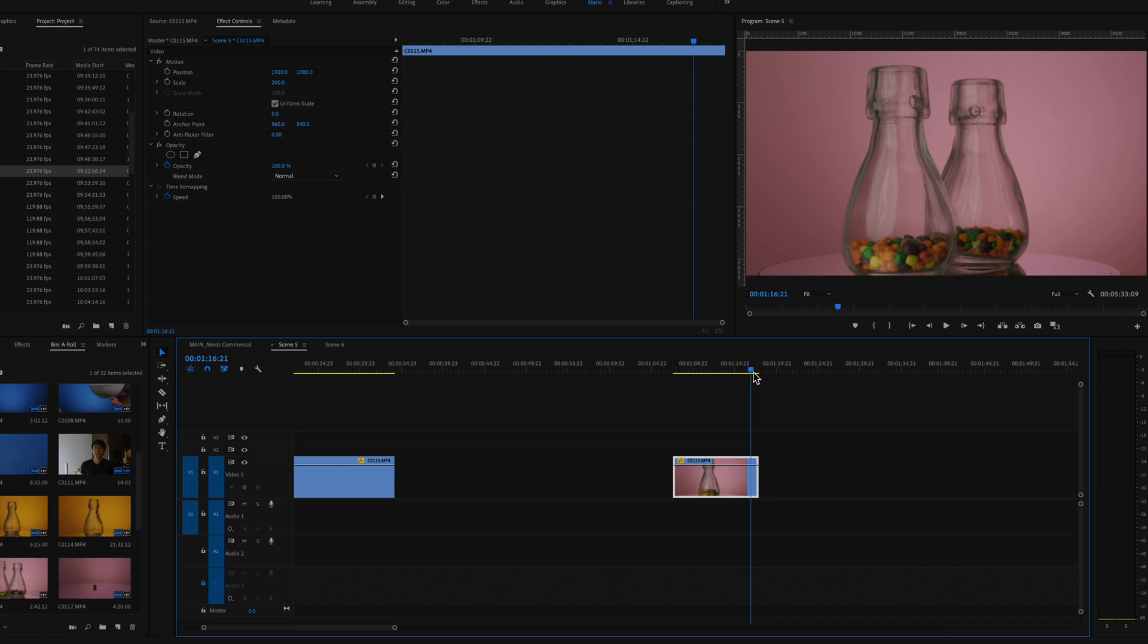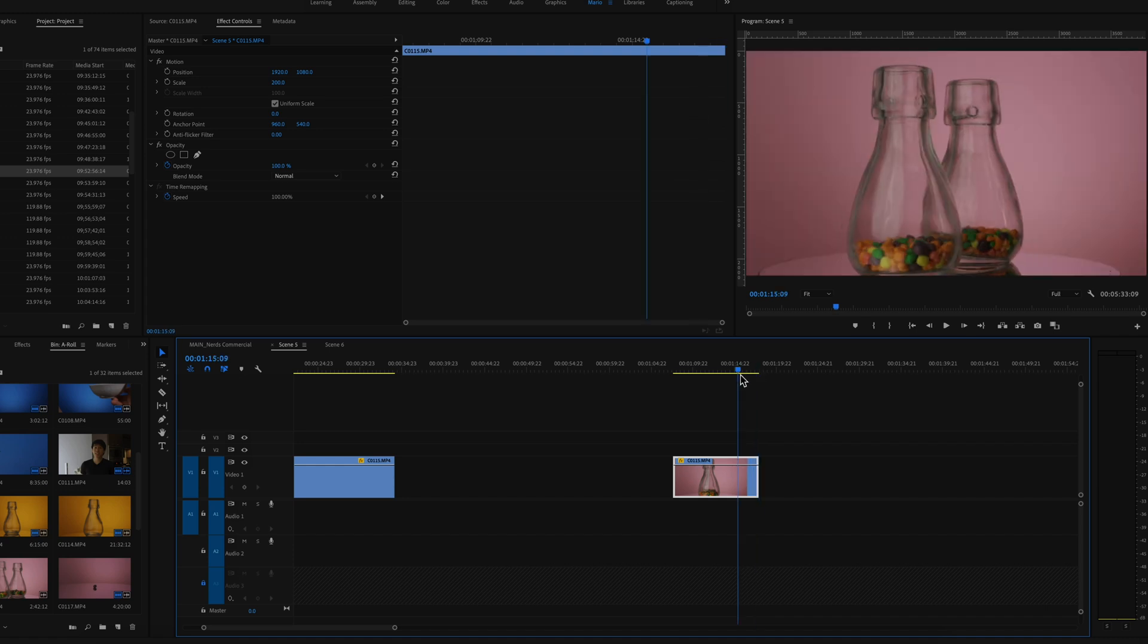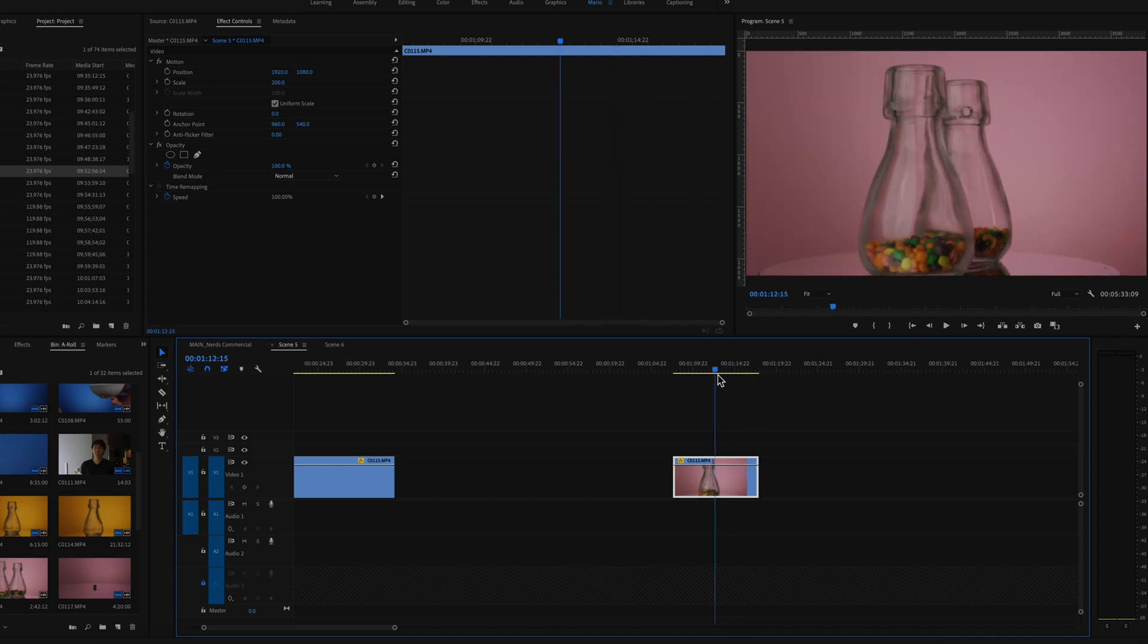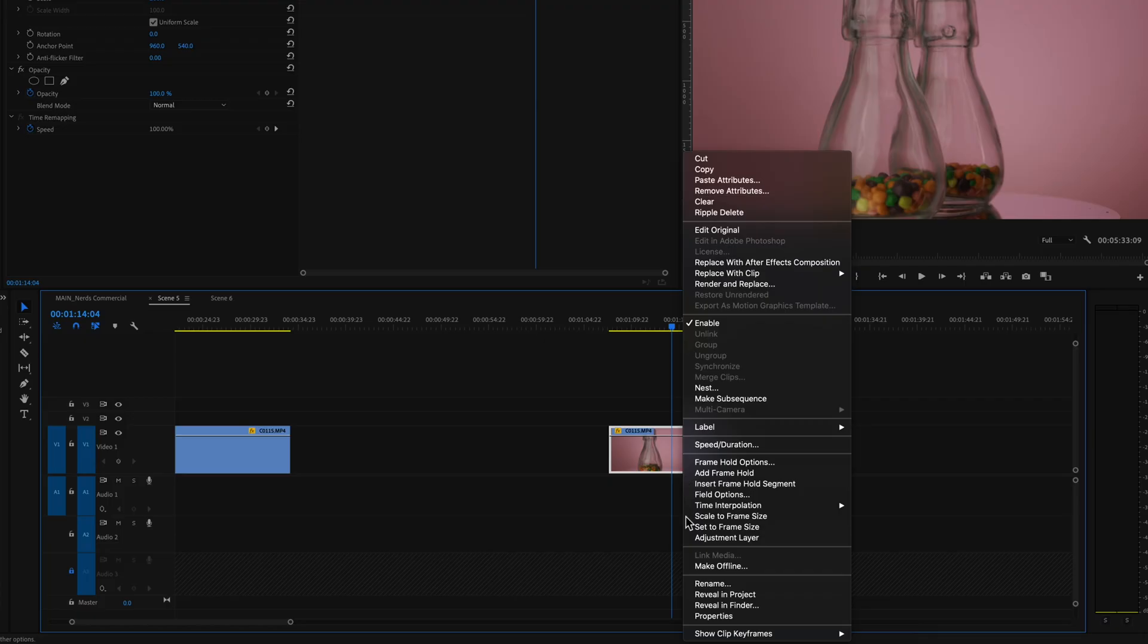And up to there or roughly there I'll want the clip to reverse itself in boomerang style. So in Premiere Pro how you do it is I want to first remap it, do some time remapping.